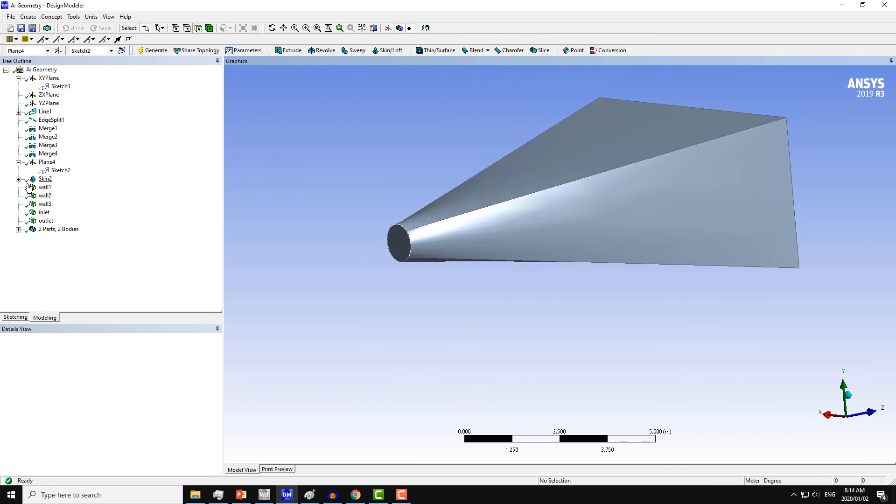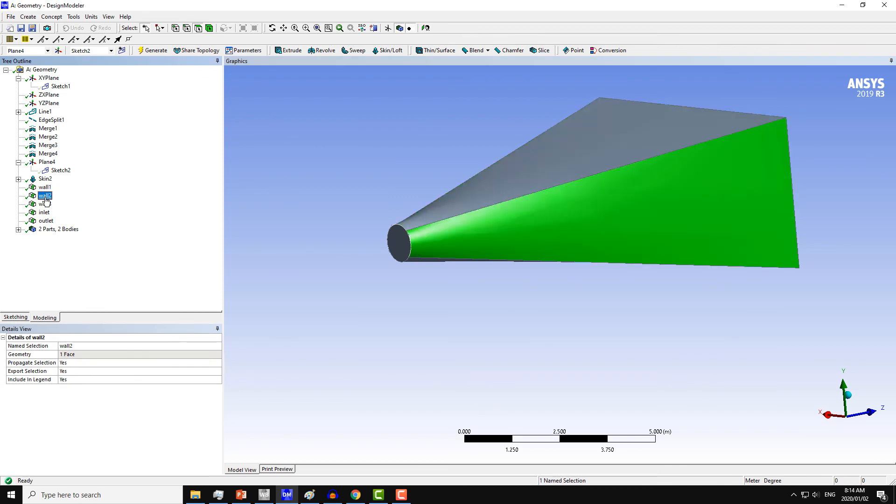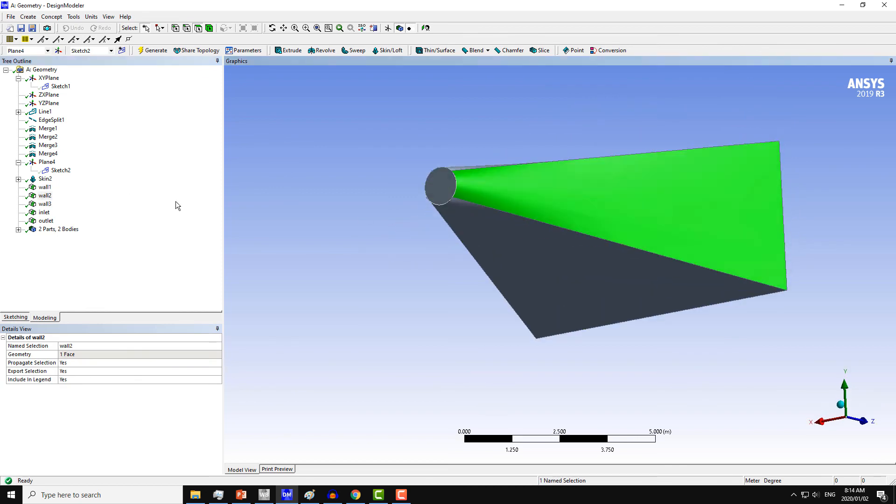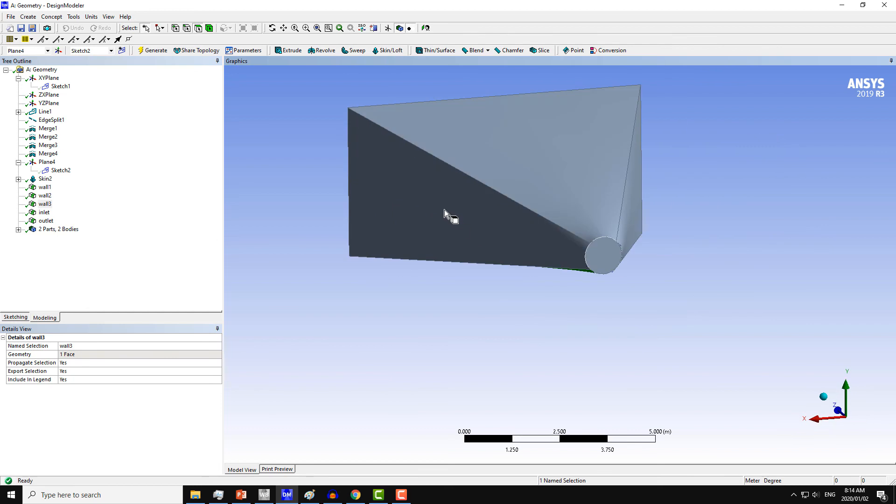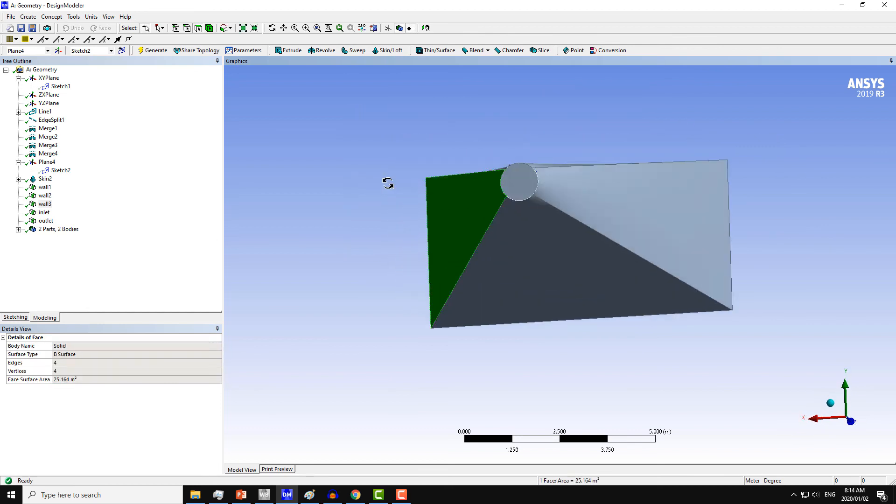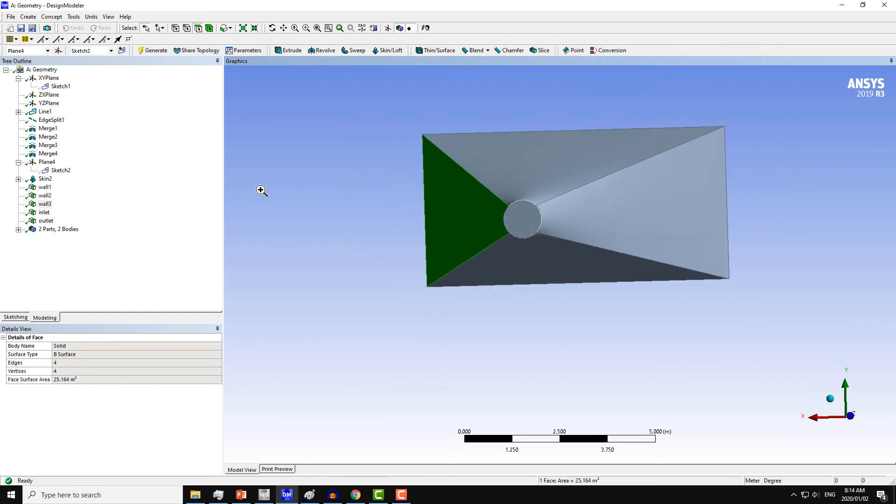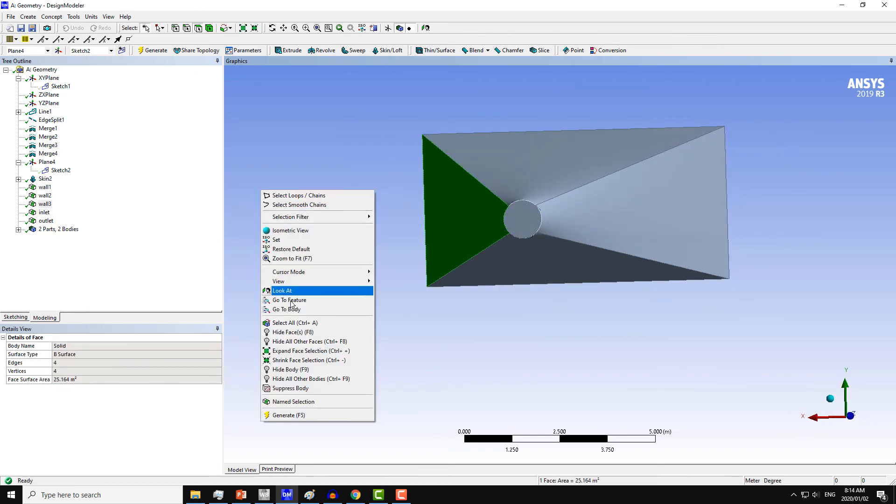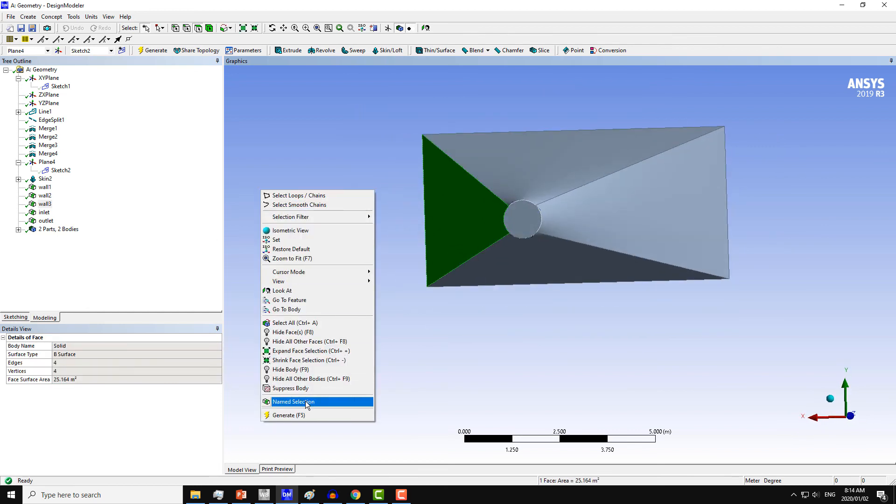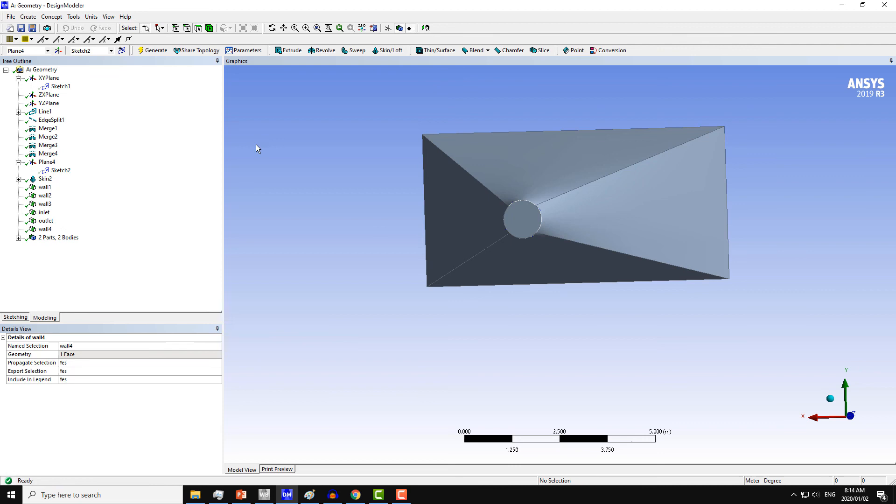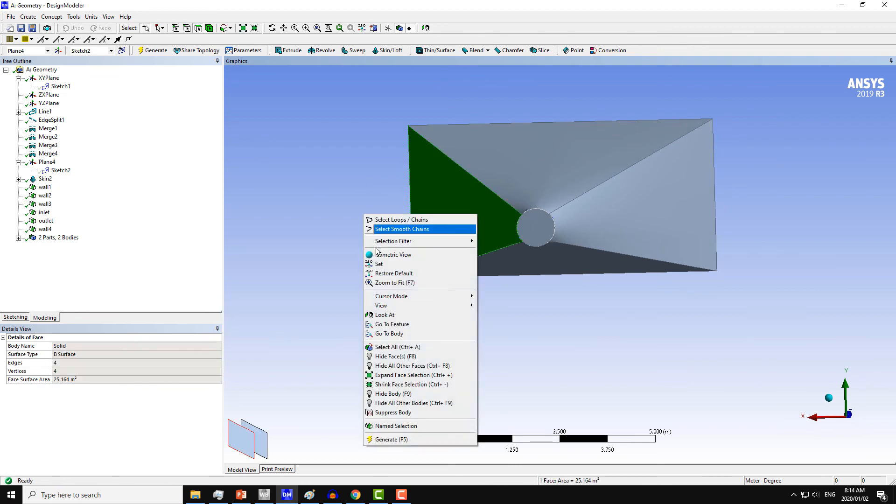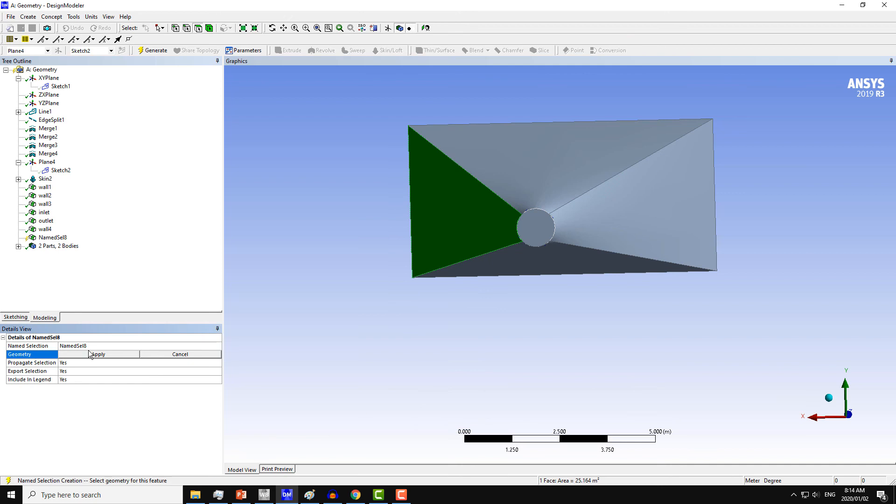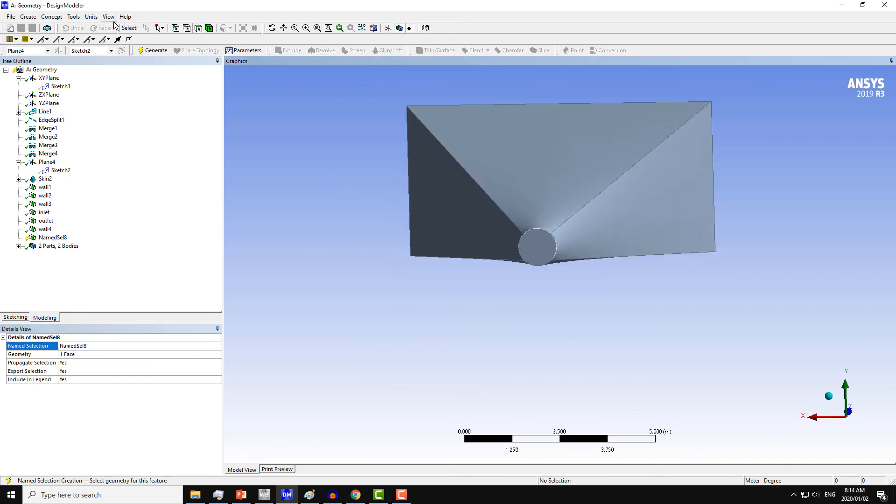And one more thing, I have created these name selections. They will be used to define the boundary condition. So one is still there, so I can tell you how you can define the name selection. Let's say I make this condition as Wall 4 and click on Generate. So just select the surface, then right-click and click on Name Selection. Put the name here and then click on Generate.